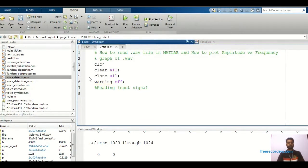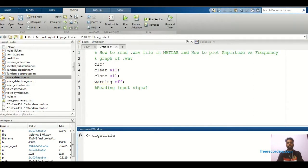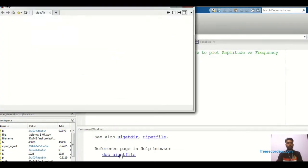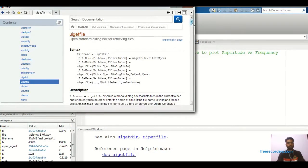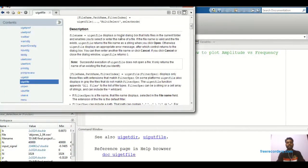Now we are going to start the actual programming. First thing is reading an input signal. Before that, I will search one command that is UIgetfile. Just go to the command window and search 'help UIgetfile'. If you click on UIgetfile, it will show some commands and their syntax. Basically, UIgetfile takes whatever file from your folder — this depends on where you actually saved that particular database, and it will directly take that file.